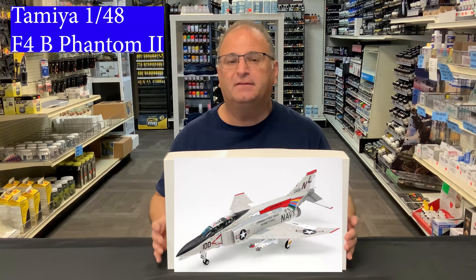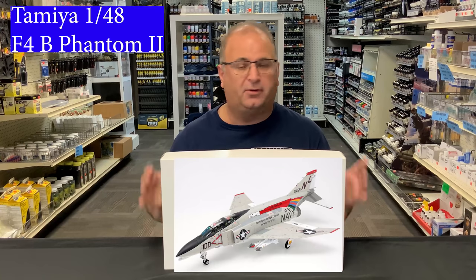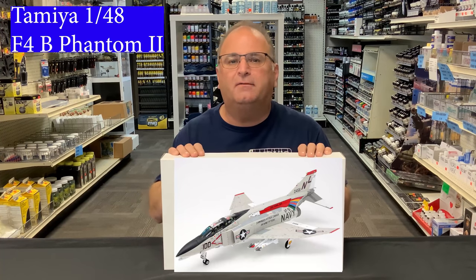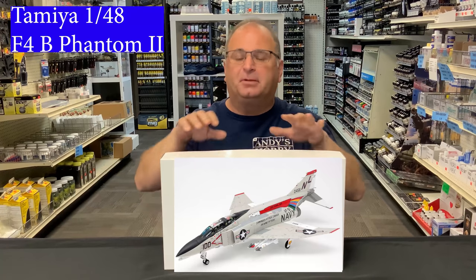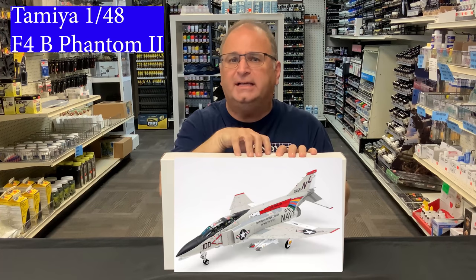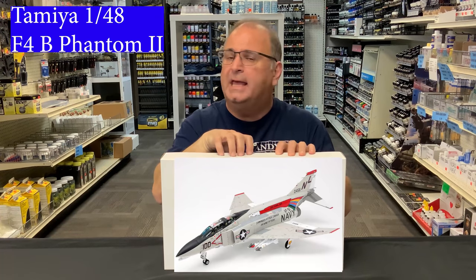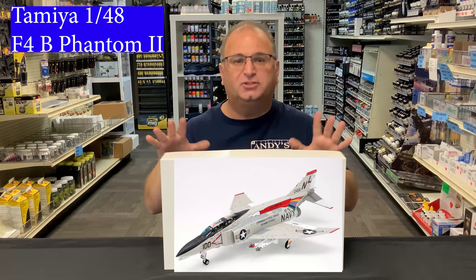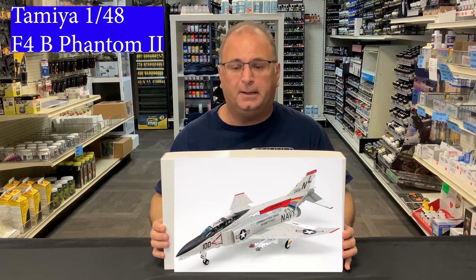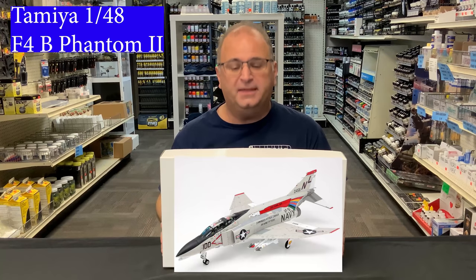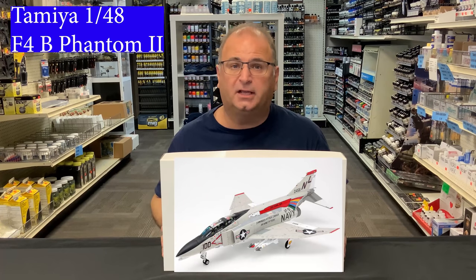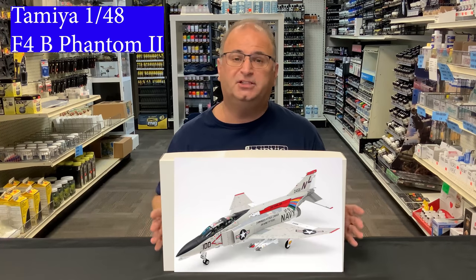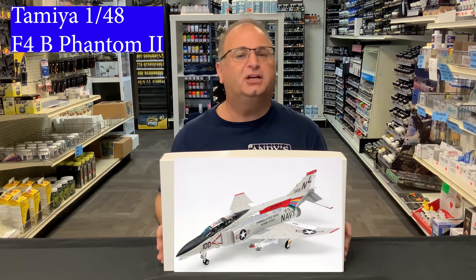Tamiya was kind enough to send us this very early sample. There are no decals, just some copies of what the instructions are going to look like. The plastic, from what I understand, is finalized. This is what the actual parts are going to look like. I don't think they're going to have to change anything out on that, so that's good. So you can actually see what the kit is going to be. Plus, also, this is the size of the box that it's going to come in as well. So it's very reminiscent of the new F14 Tomcat that they just released just recently.